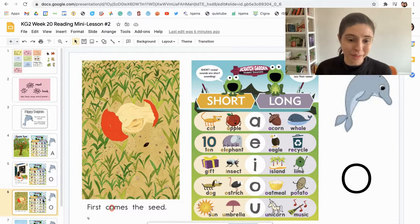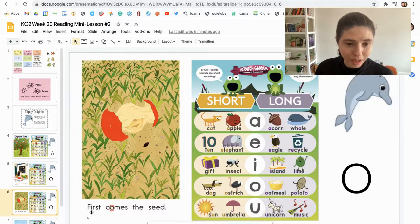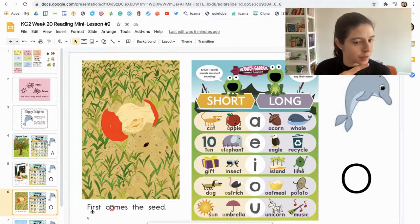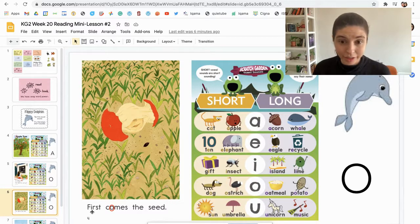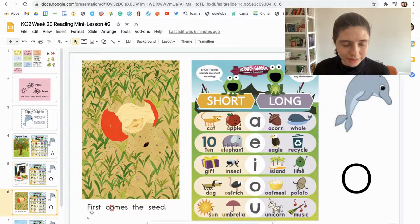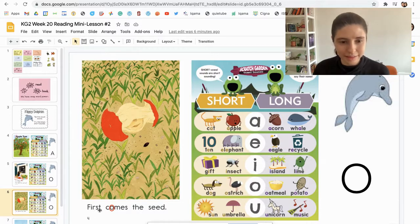Let's try another one. This one has a vowel — I'm wondering — the letter I. Let's give it a go: F... something... R-S-T. Let's look on our I chart over here.